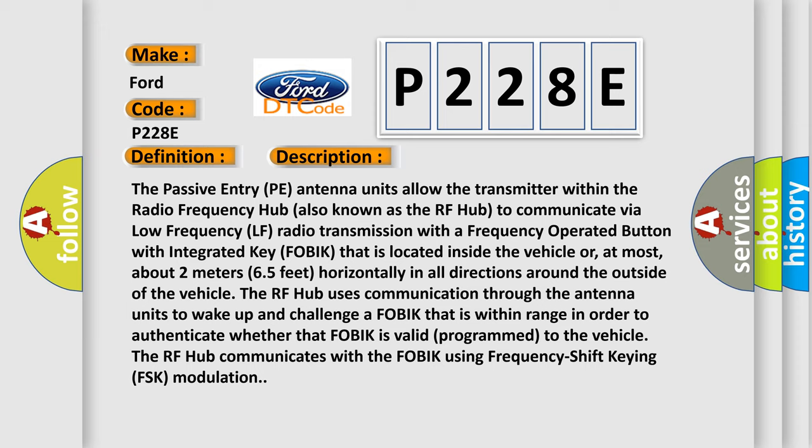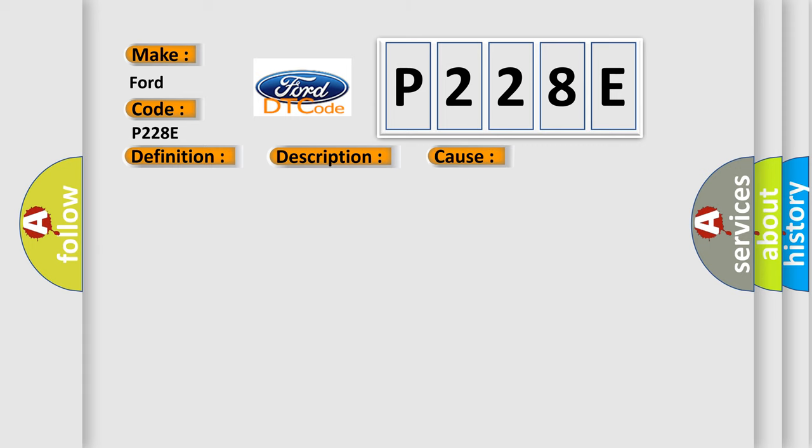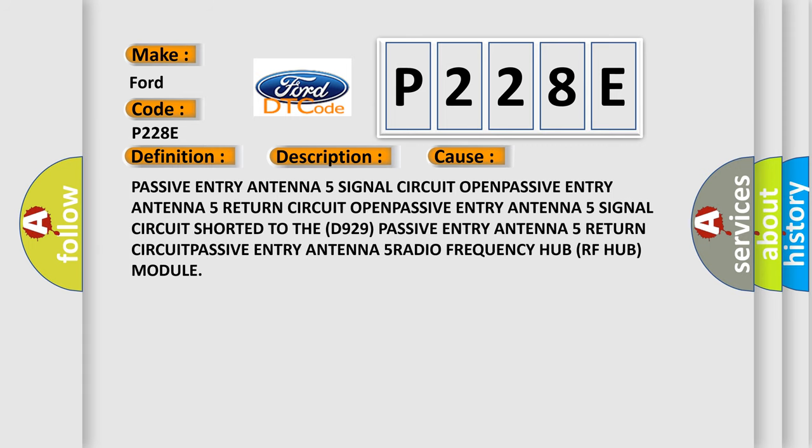This diagnostic error occurs most often in these cases: Passive Entry Antenna 5 signal circuit open, Passive Entry Antenna 5 return circuit open, Passive Entry Antenna 5 signal circuit shorted to the D929 Passive Entry Antenna 5 return circuit, or Passive Entry Antenna 5 radio frequency hub RF hub module.